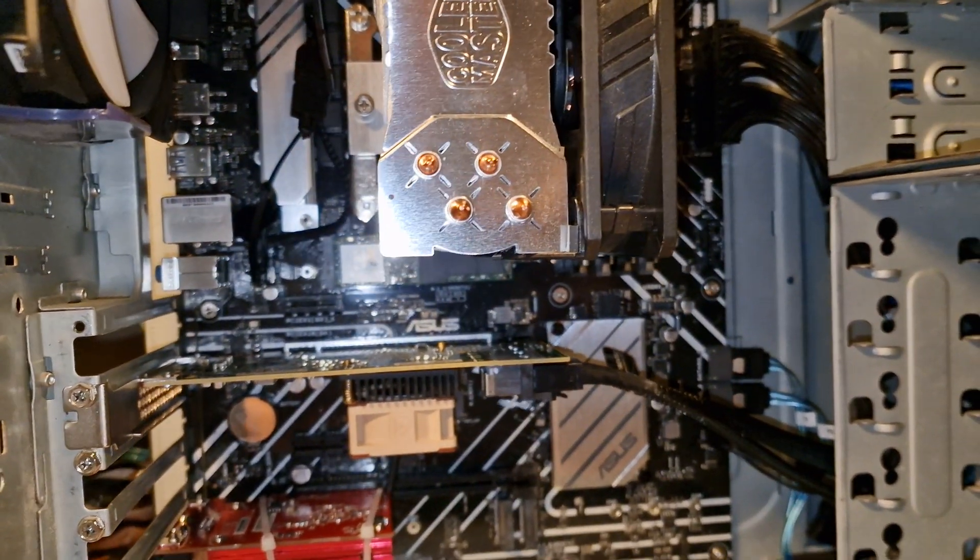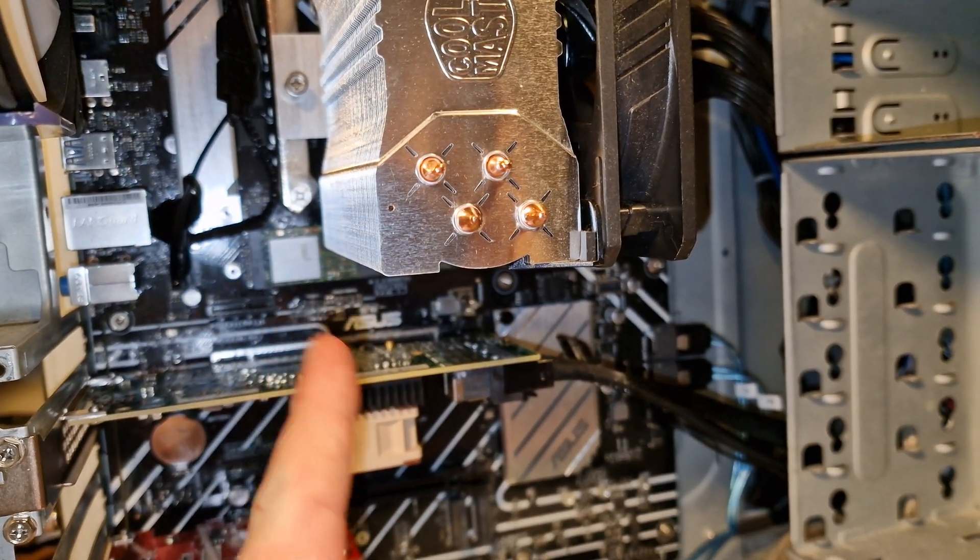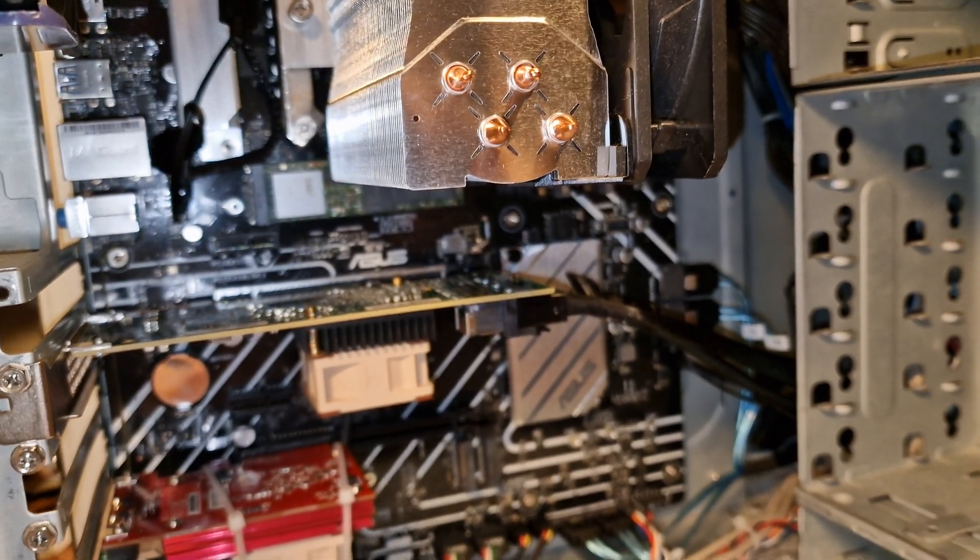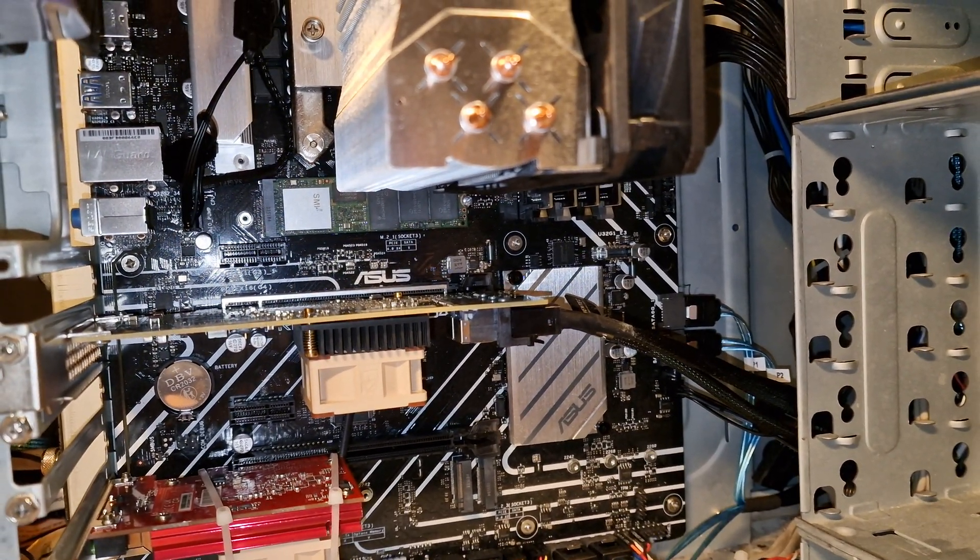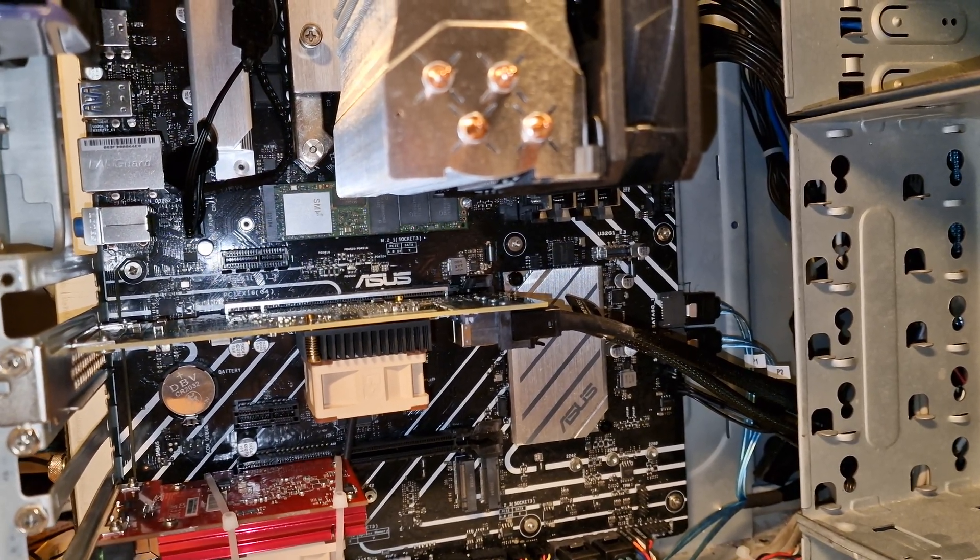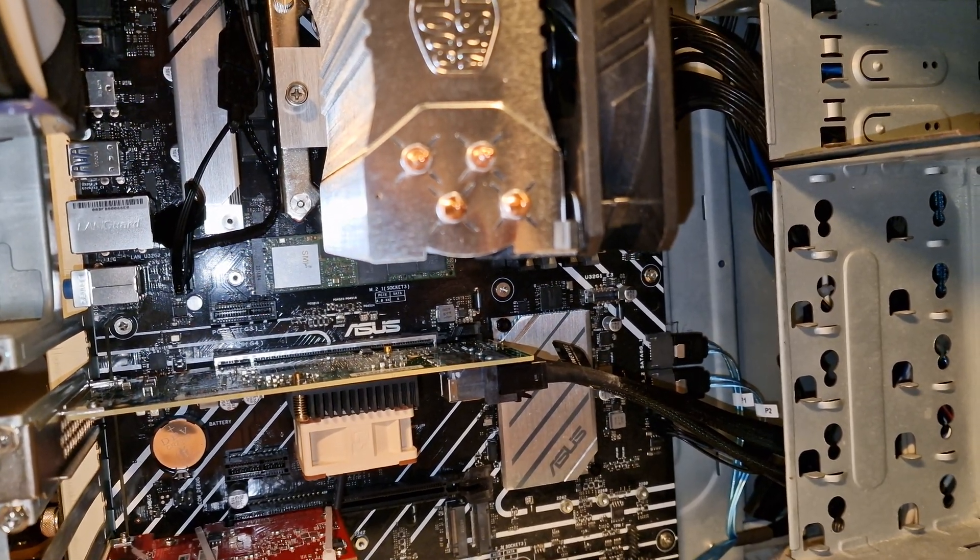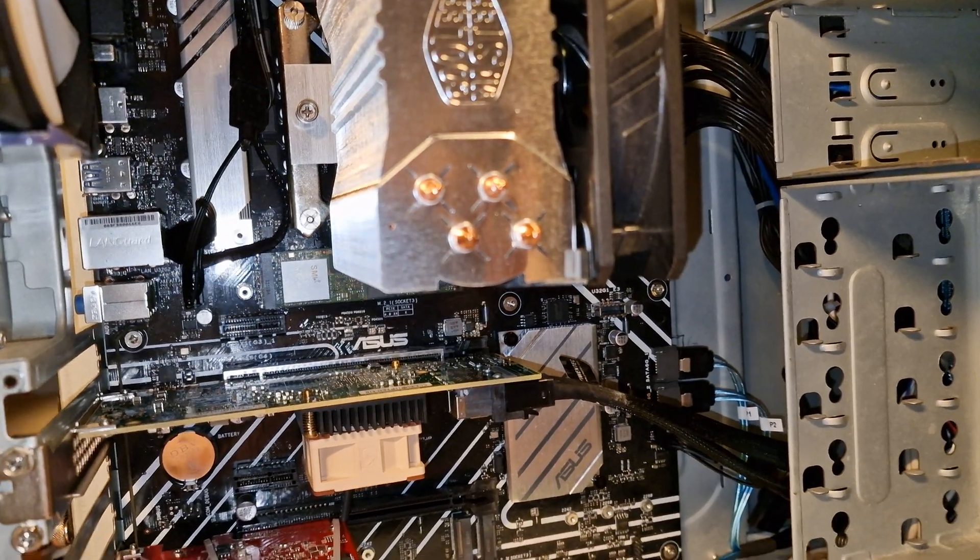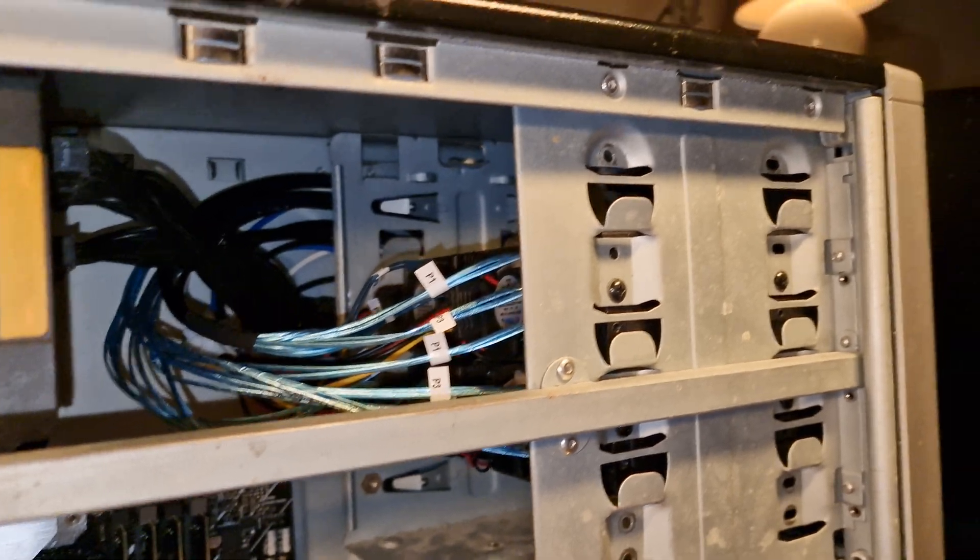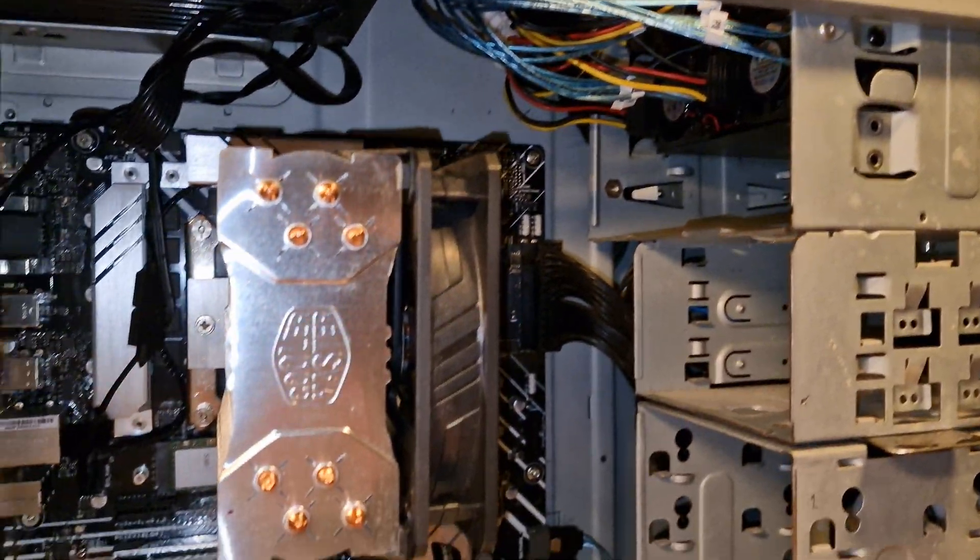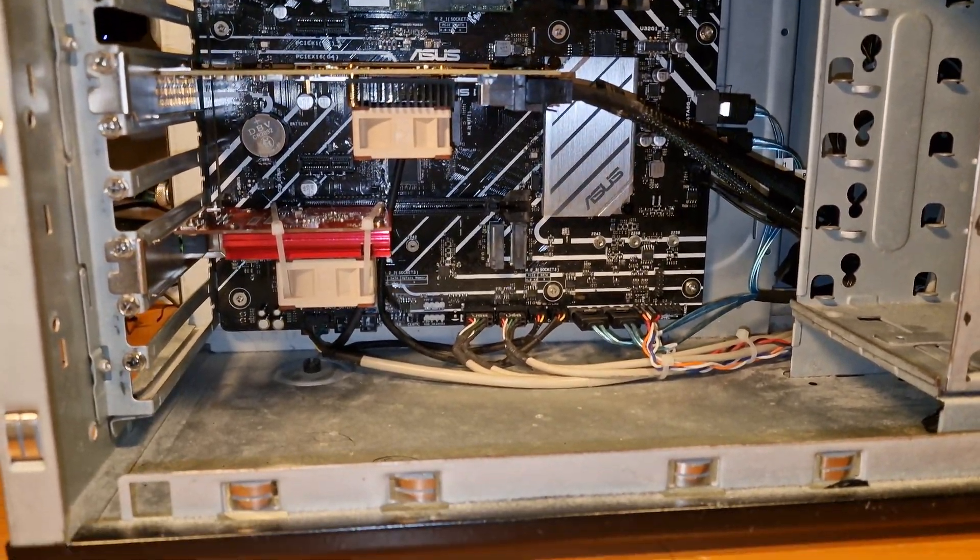TrueNAS is also installed, you can see up there underneath the cooler is an M.2 sort of device. It's an old Intel, what is it called, 600p I think. It's a 256 gigabyte version, and TrueNAS doesn't really need more than that. So that's the operating system disk, and all of these up here are the storage drives.